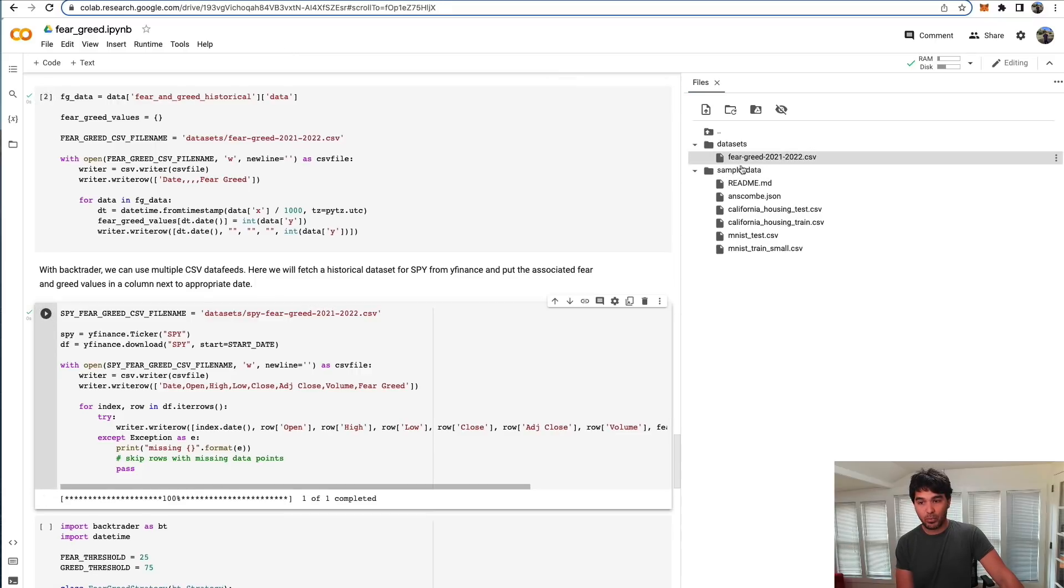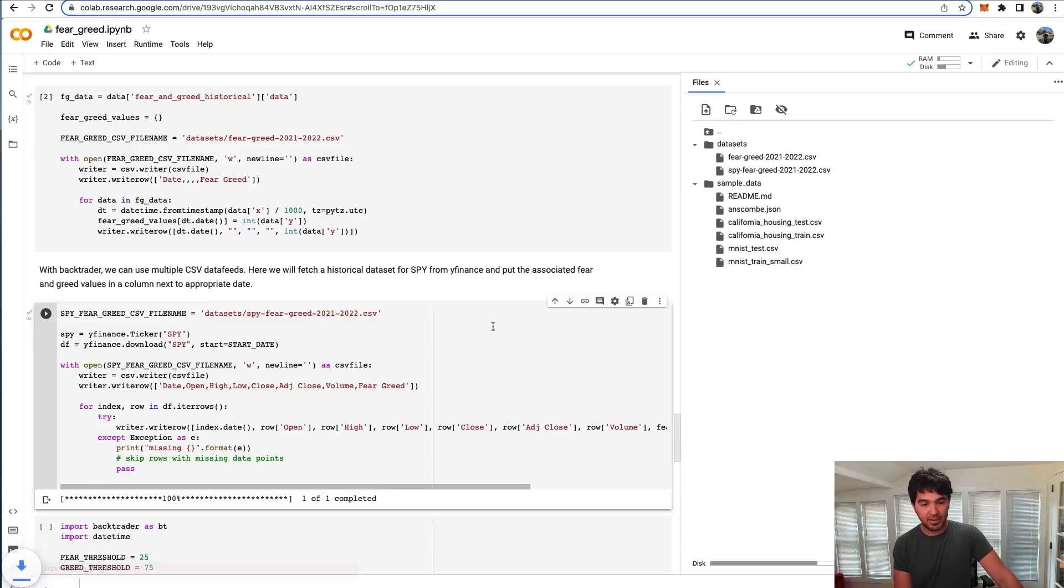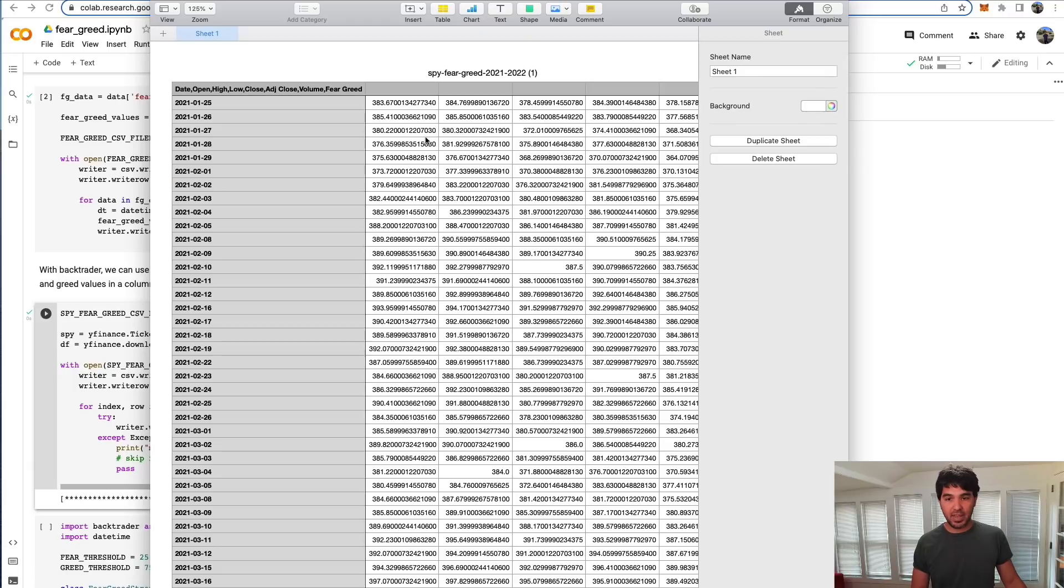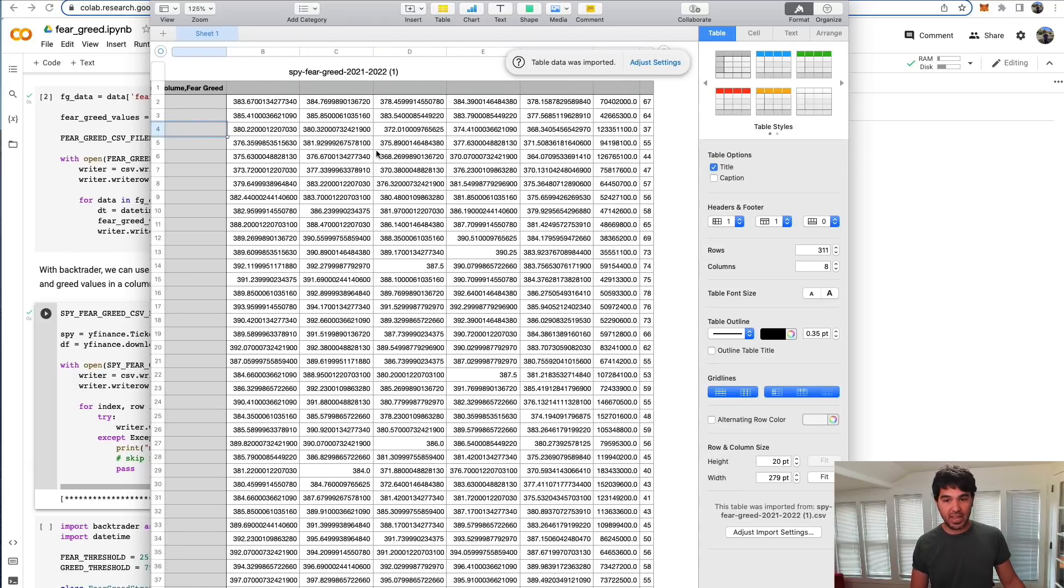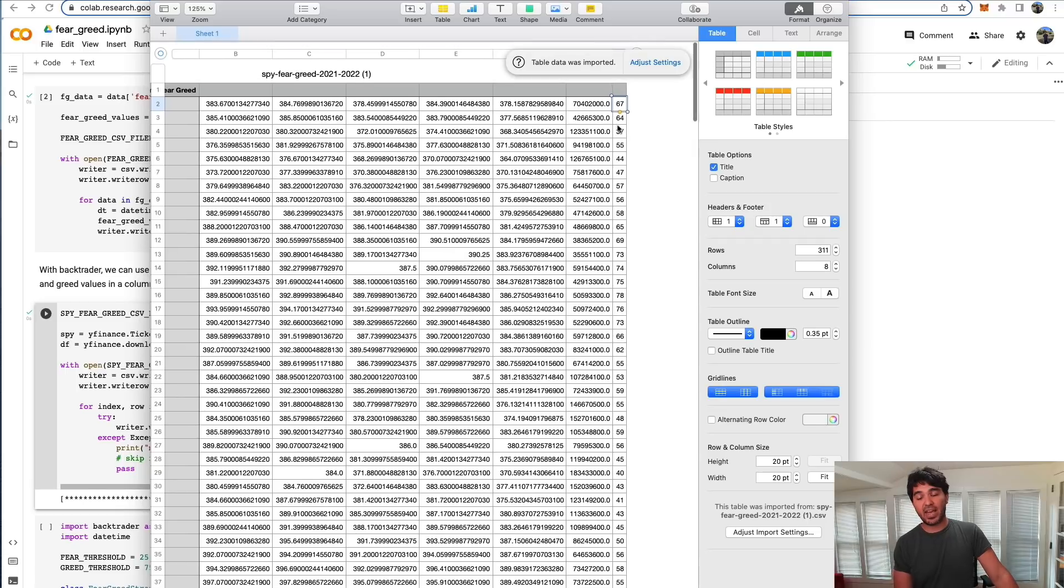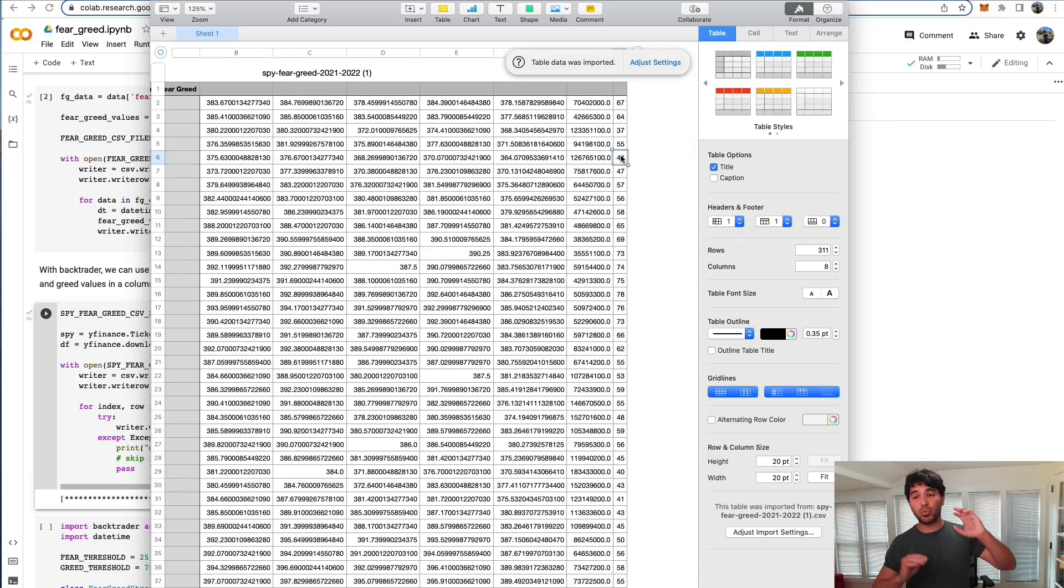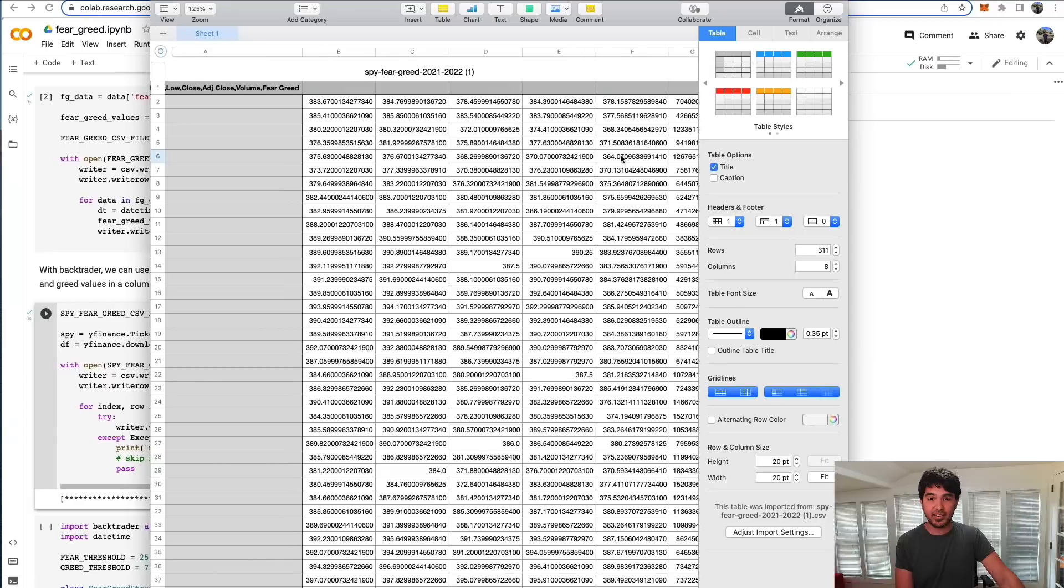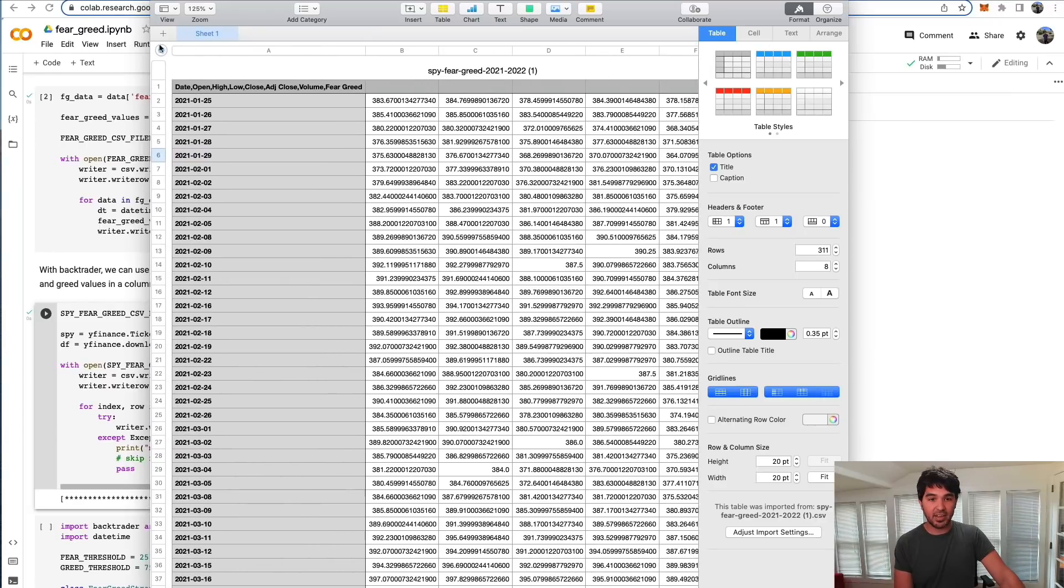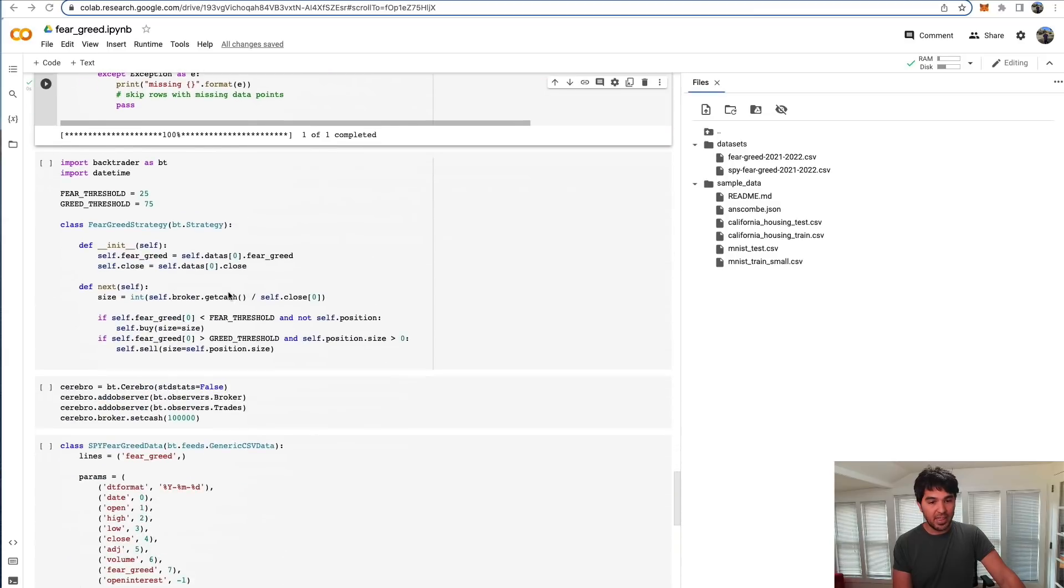We'll get another dataset. If I refresh this, you see I have SPY fear and greed. So I'm going to download that, open that up. You see we have each date and then we have the values for the S&P 500. In the last column, we have the fear and greed value. You can substitute whatever other measure you're using if you want to test how it affects stock prices.